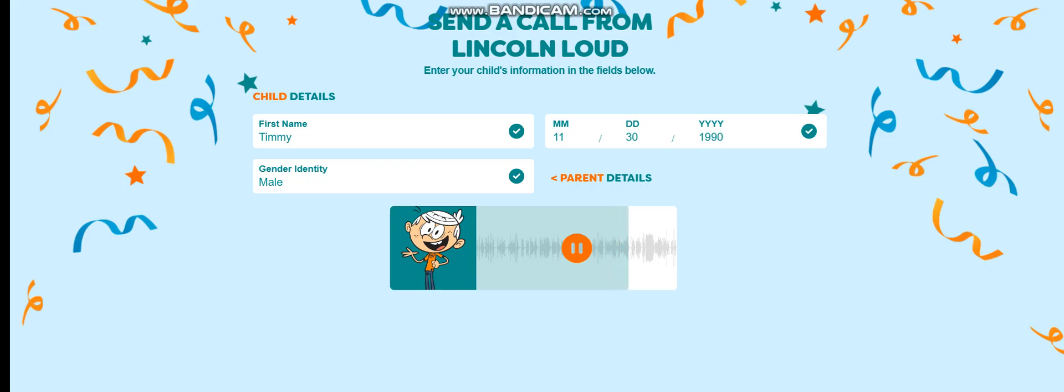So there you have it. Oh, and one more thing. My sisters want to say hi, too. Ready, guys?